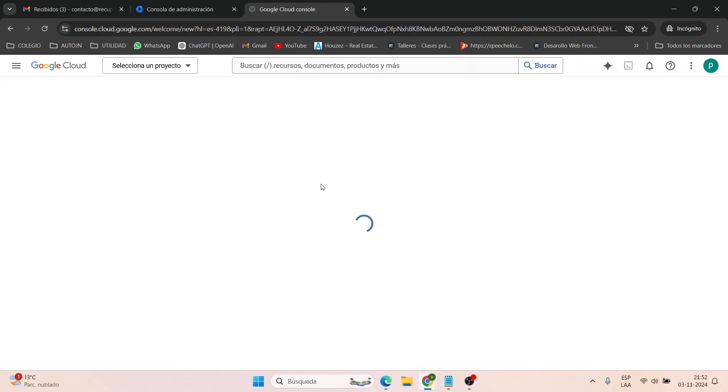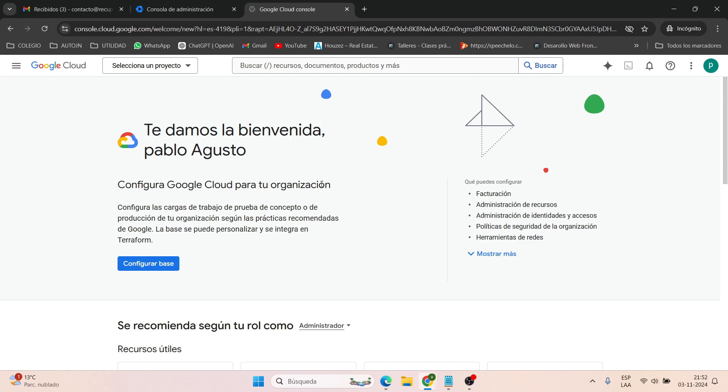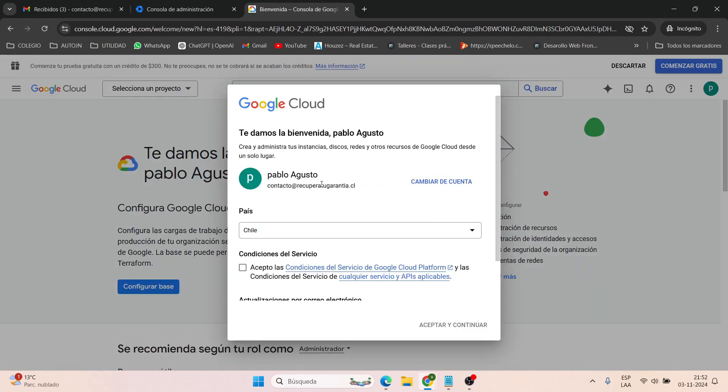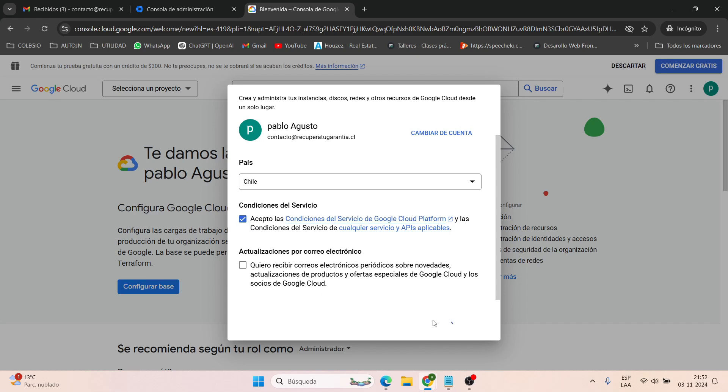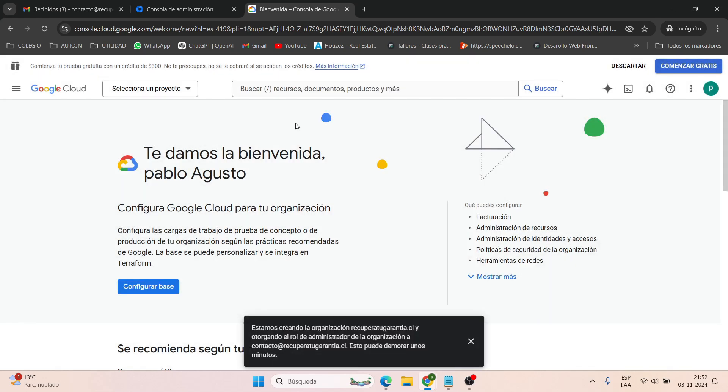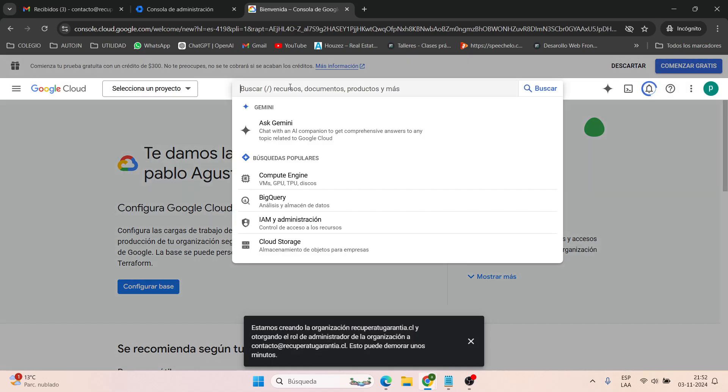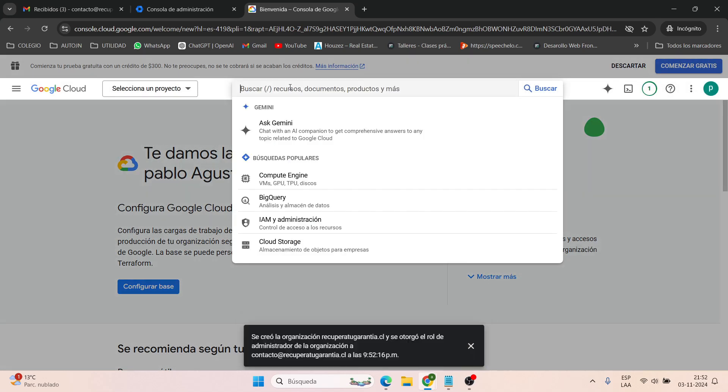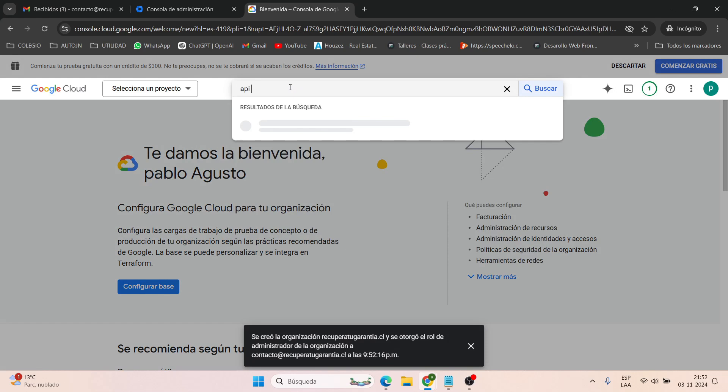We are going to accept and continue, and now we look for the Gmail API, which will help us set things up with the website. Here we simply click on enable.